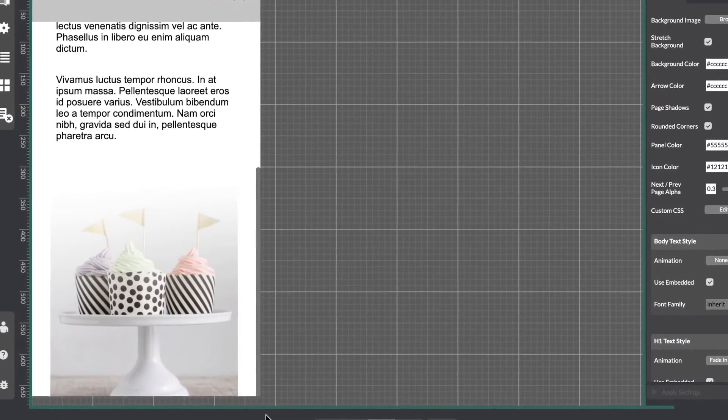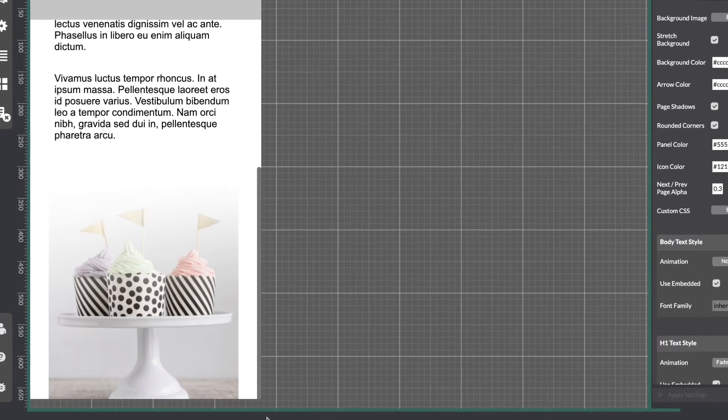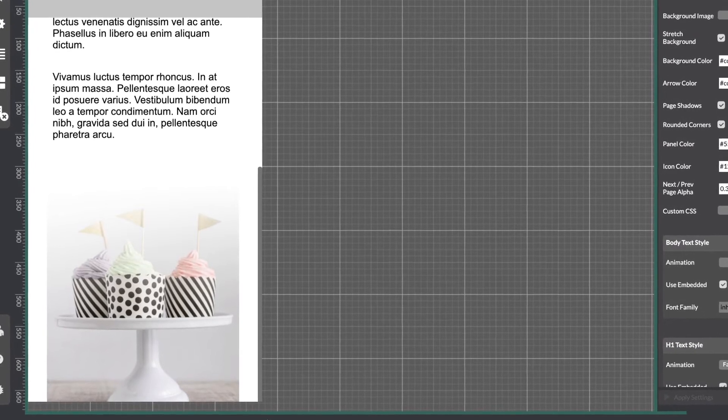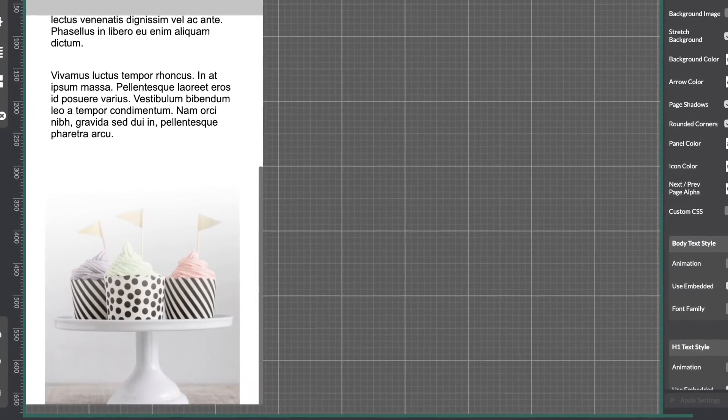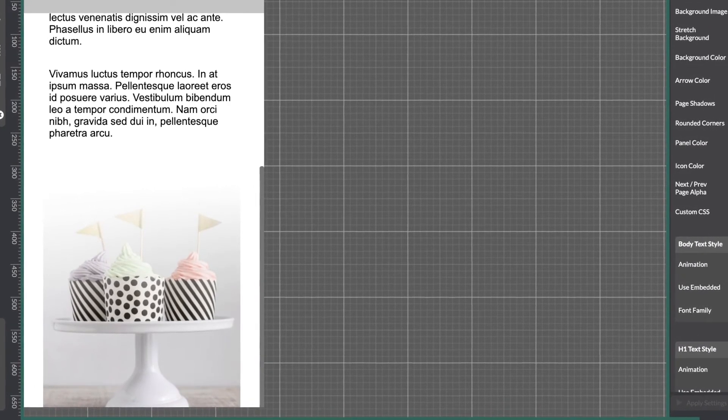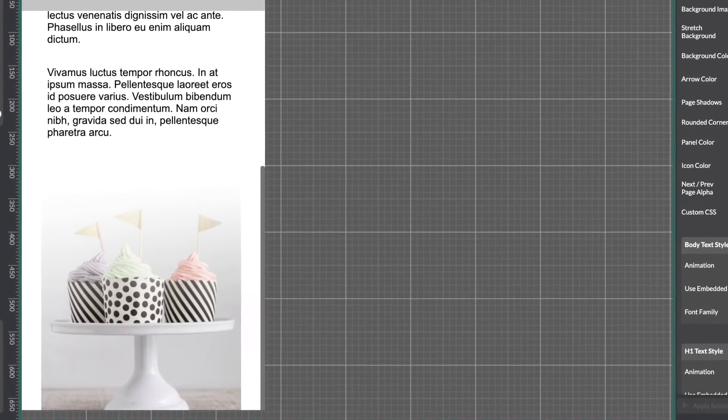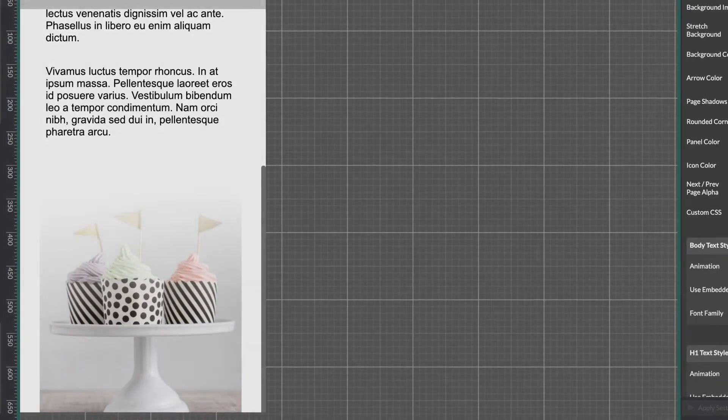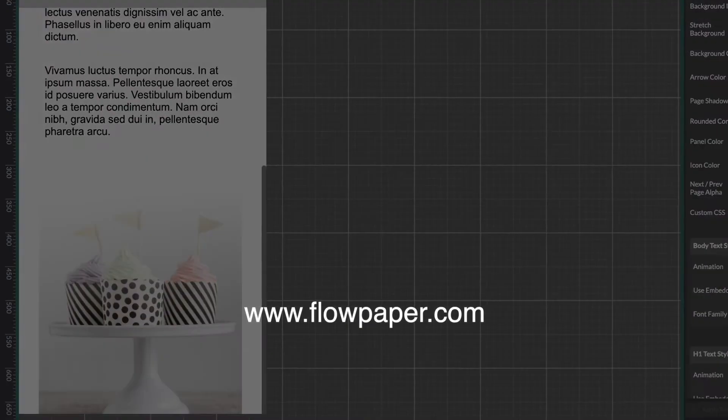And that's it for now! Thank you for watching this FlowPaper tutorial how to expand content. You can find more tutorials to help you through this process online.